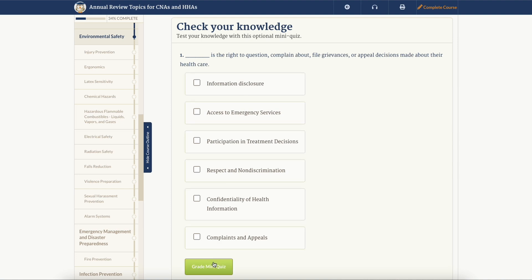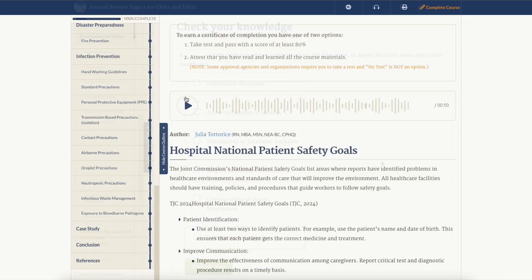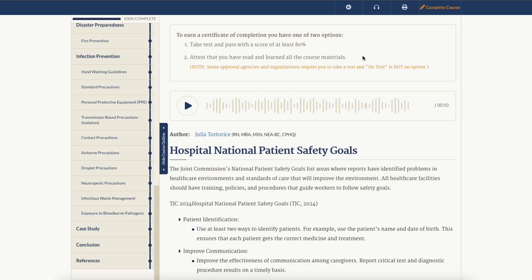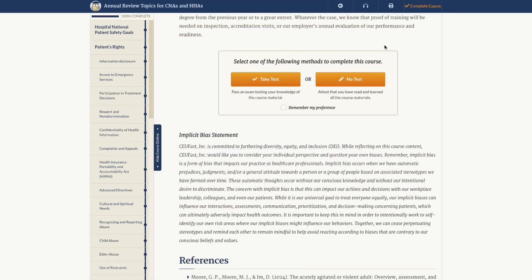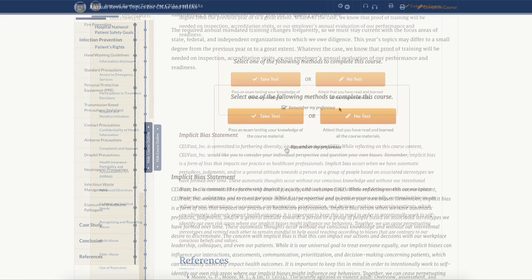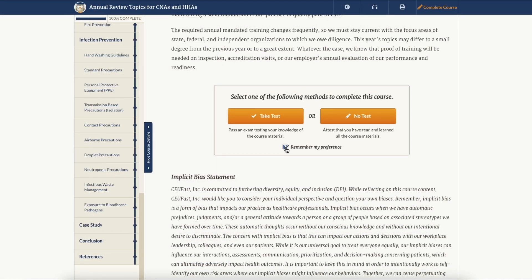After you've finished studying and reading the materials, click complete course on the course control menu or scroll to the bottom of the course. If your state and profession allow a no test option, you can click on the no test option to attest to having learned the course material.